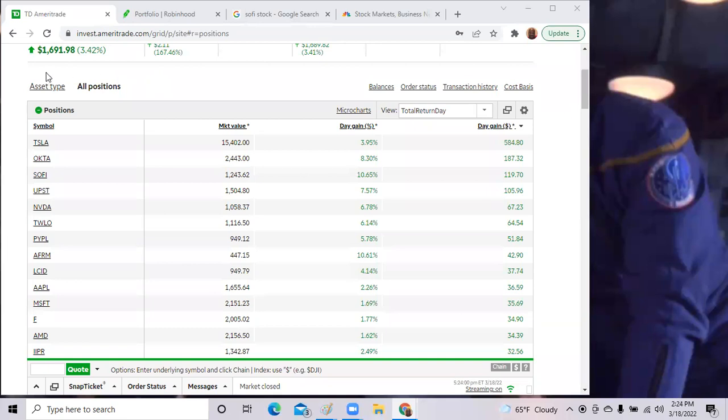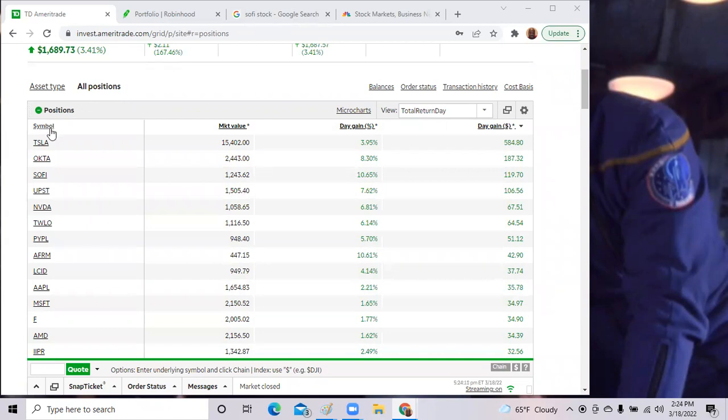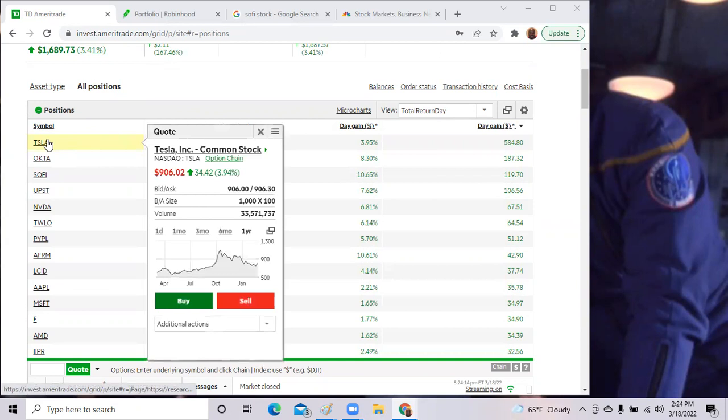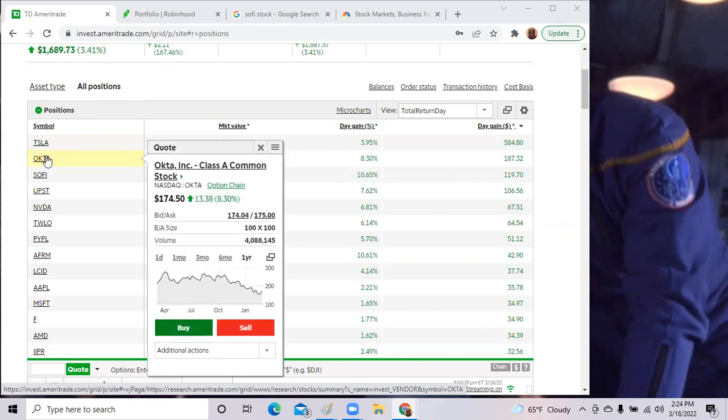Here we are in my other portfolio. We're up 3.42%, not as much as the Robinhood. We're up a little over 1600. Top stock of the day again is Tesla. Tesla, we're up 3.95%, almost 600. Okta, we're up 8%, almost 200.